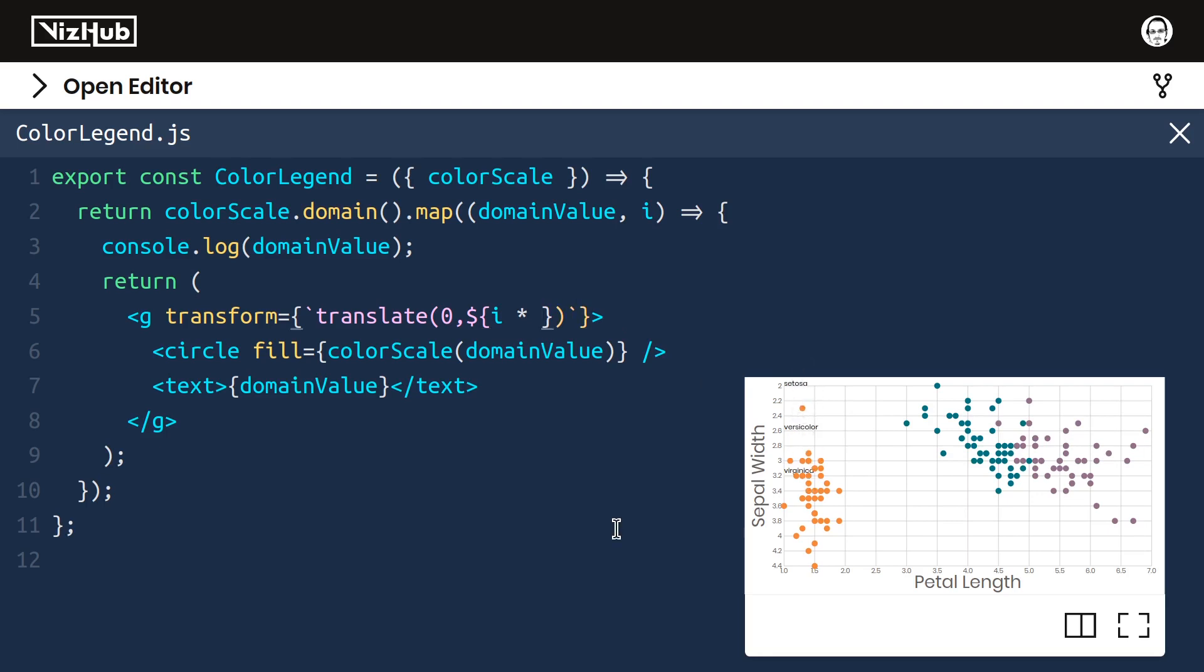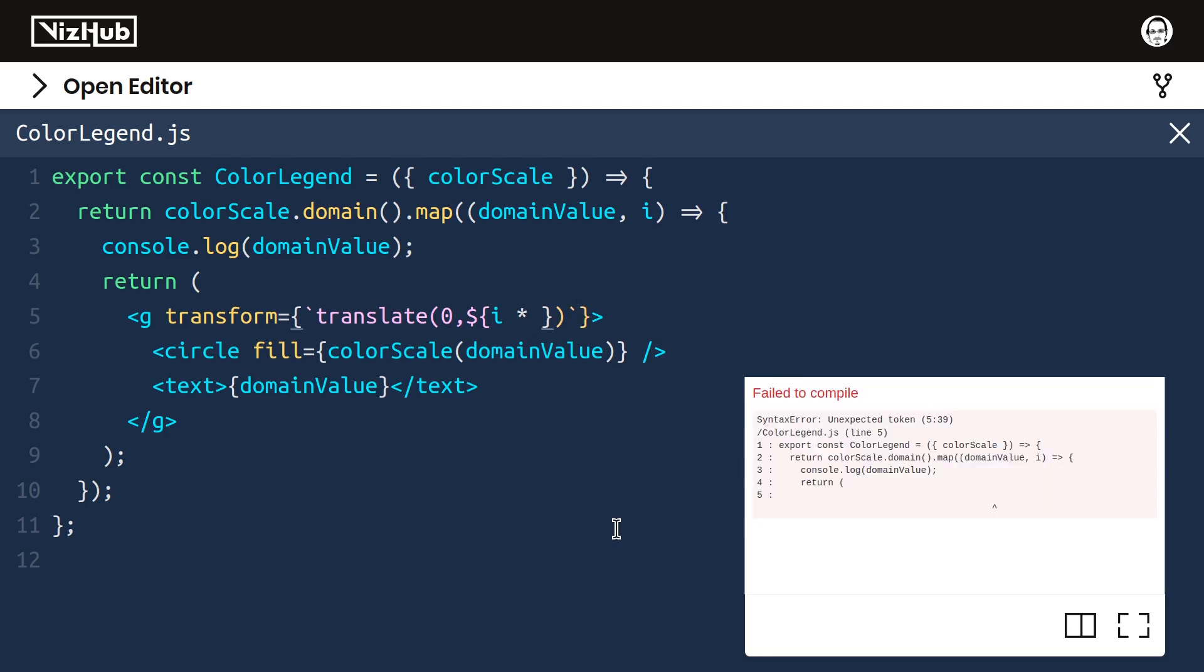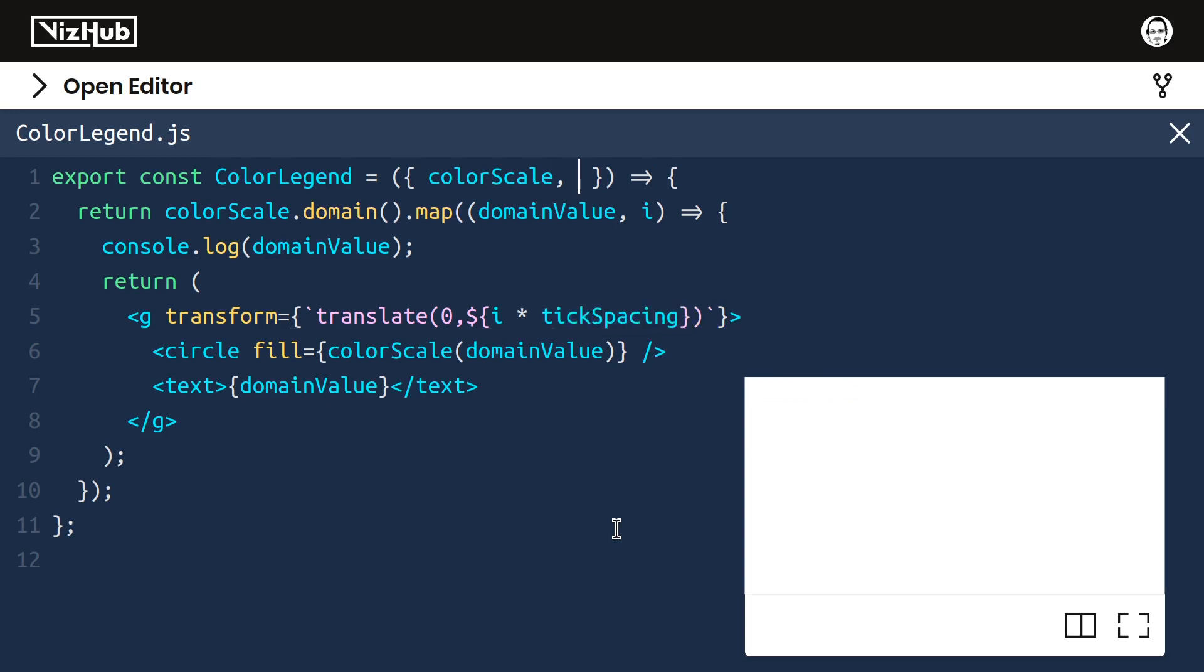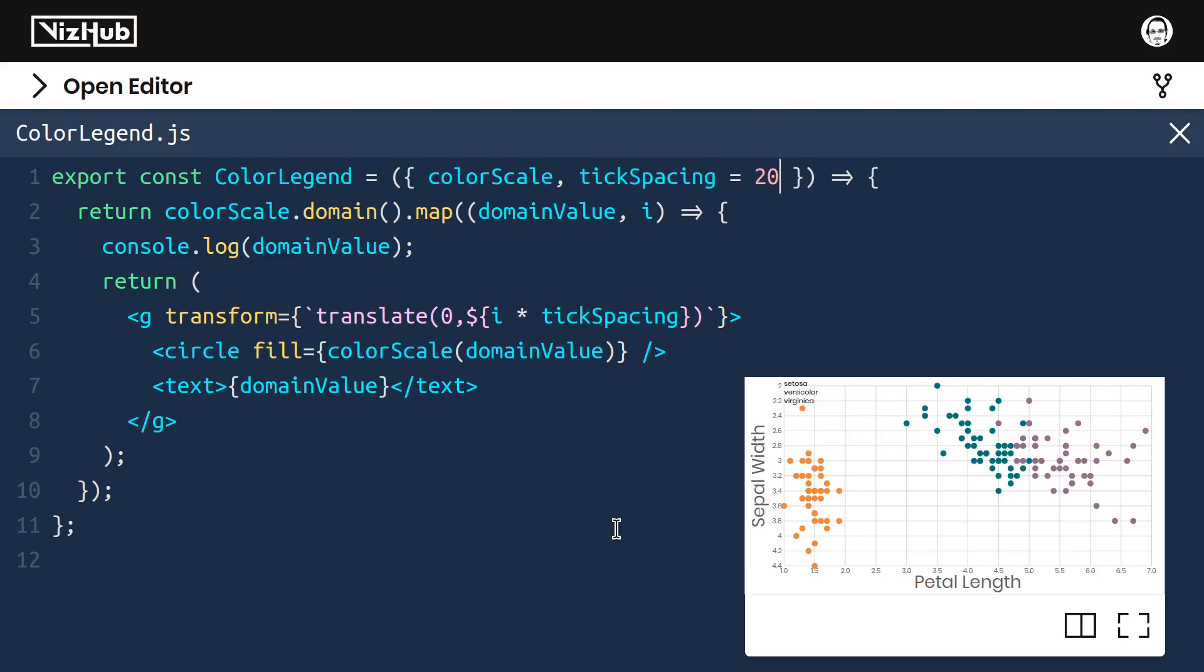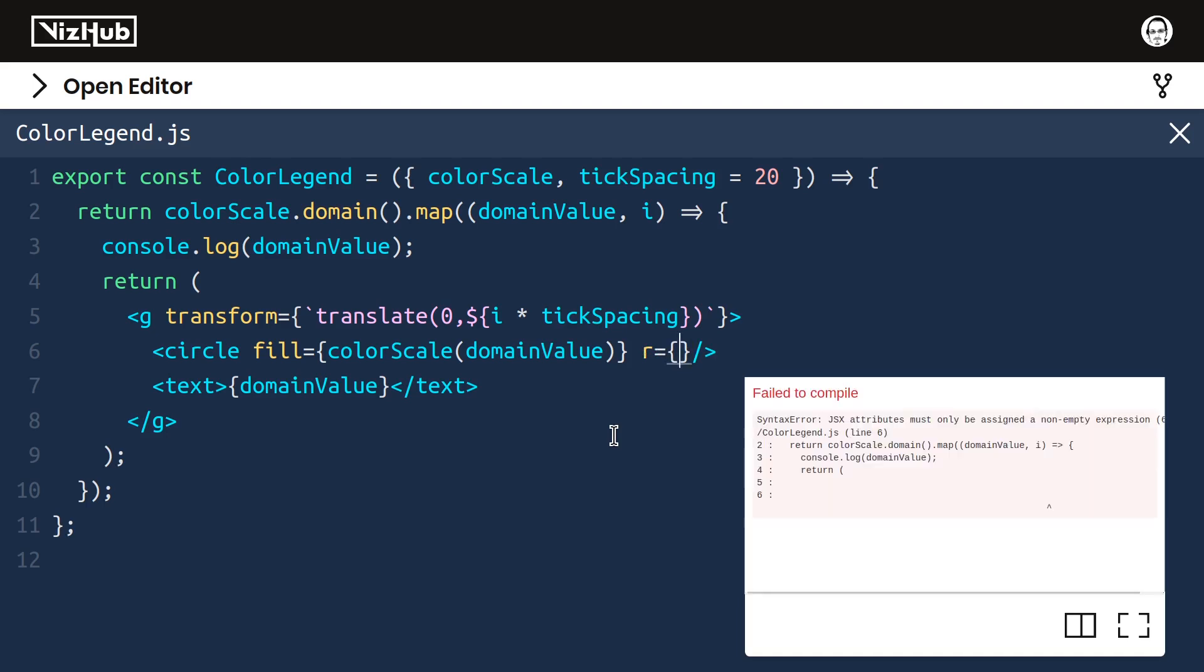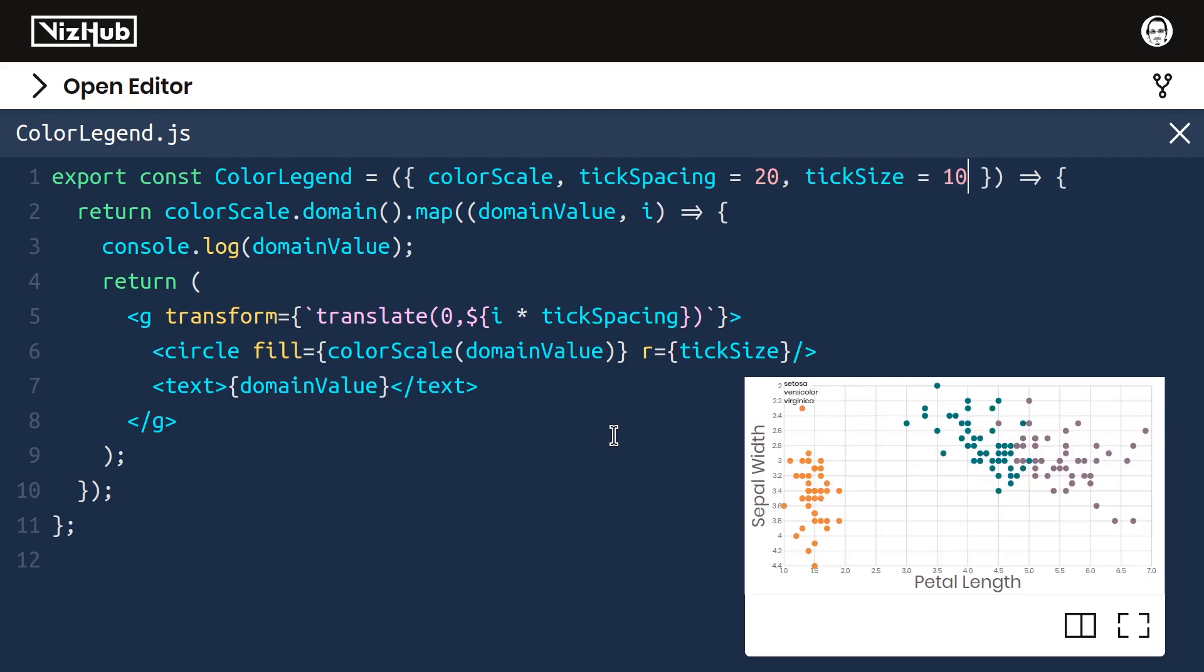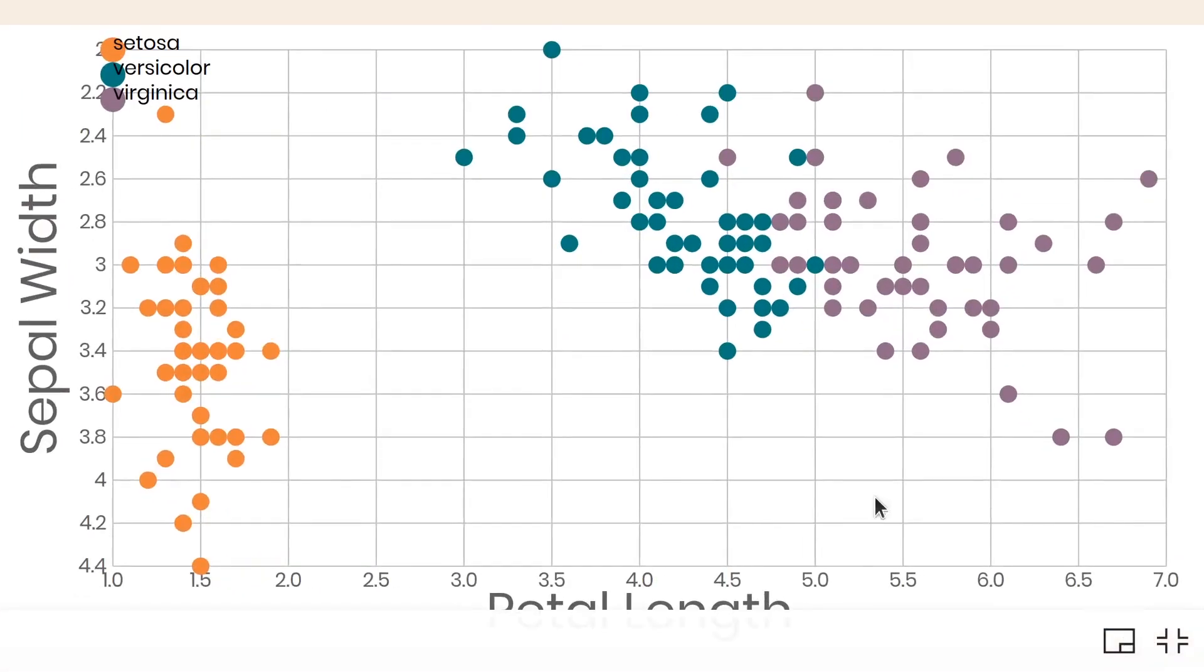Rather than hard coding this, I'll give it a variable name, let's say tick spacing. And we can accept a new prop called tick spacing and give it a default value of 20. All right, now we've got these three spread out like that. In order to see the circles, we need to give them a radius, an r attribute value. And let's call that tick size. That can be another prop with another default value of 10. All right, we've got the essence of our color legend. See that? Make it full screen. We've got circles and labels.